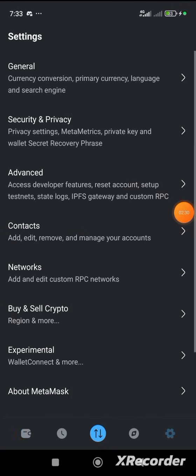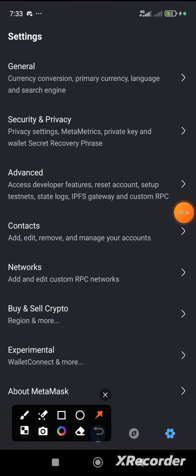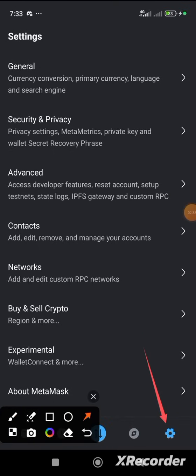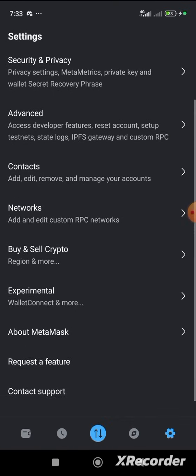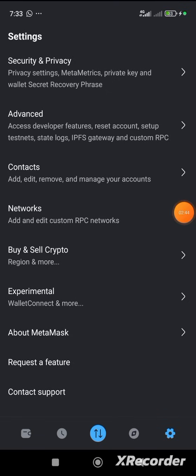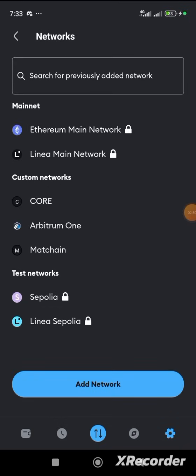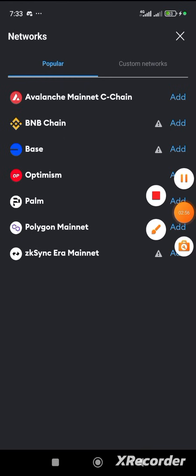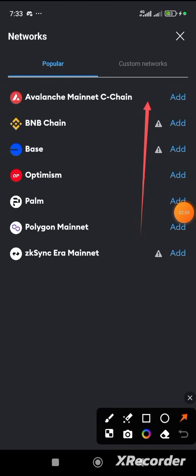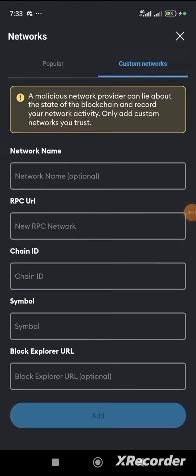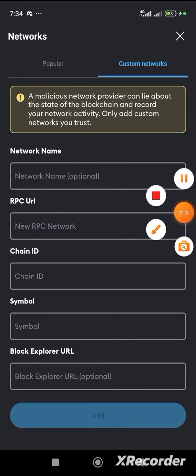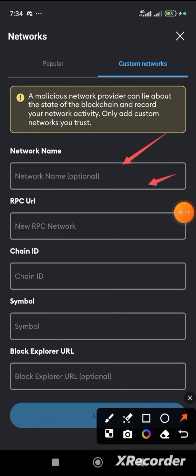Let's go to Settings — this is where Settings is. Come over to Settings and then click on Network. Where you see Network, you click on it and then click on Add Network. When you click on Add Network, you go over to Custom Network. On this Custom Network, I'll be showing you the information we are to fill in to add Match Chain.